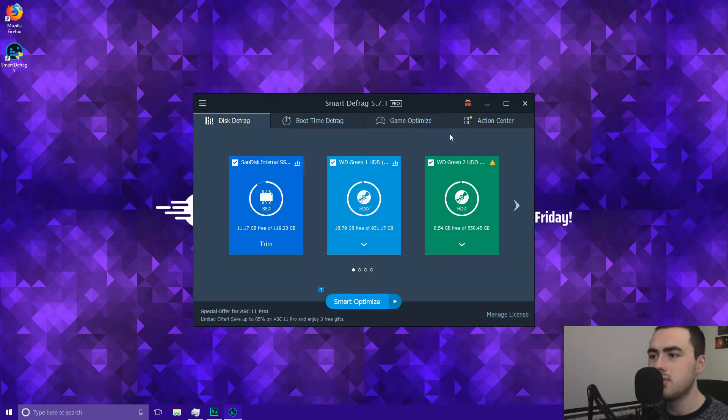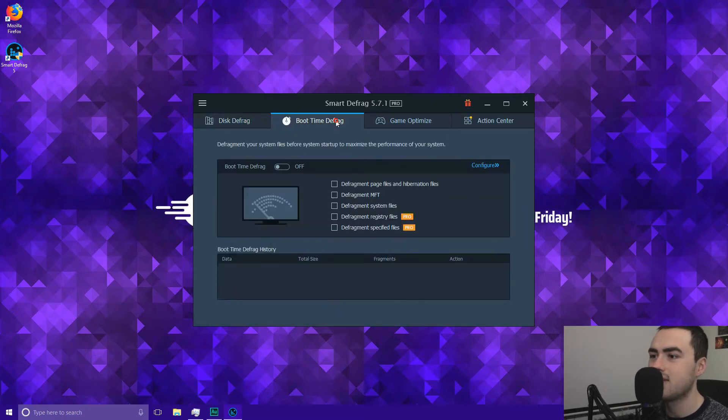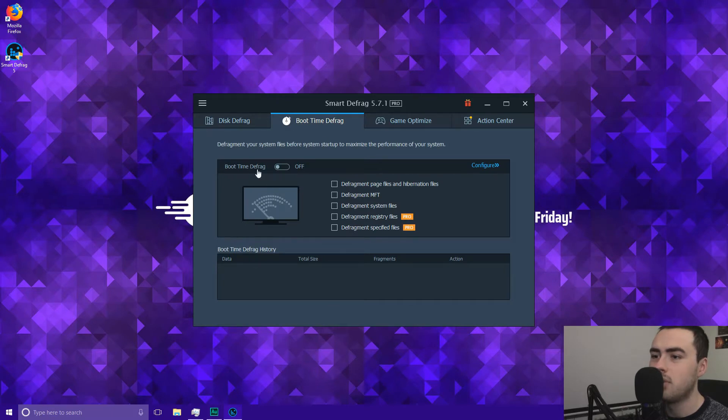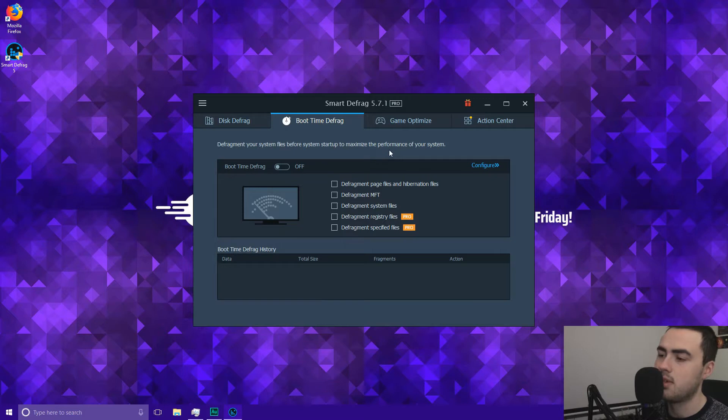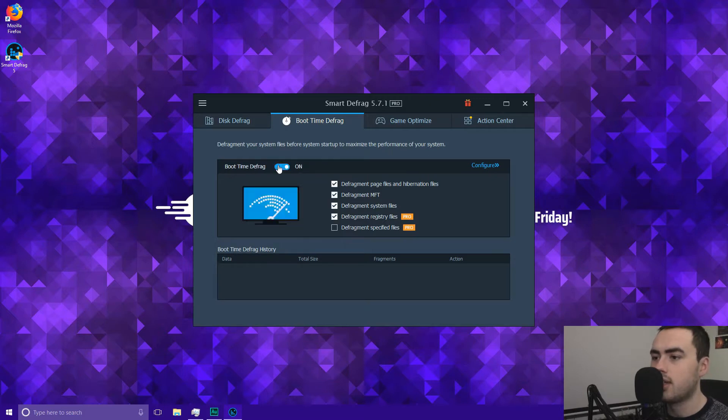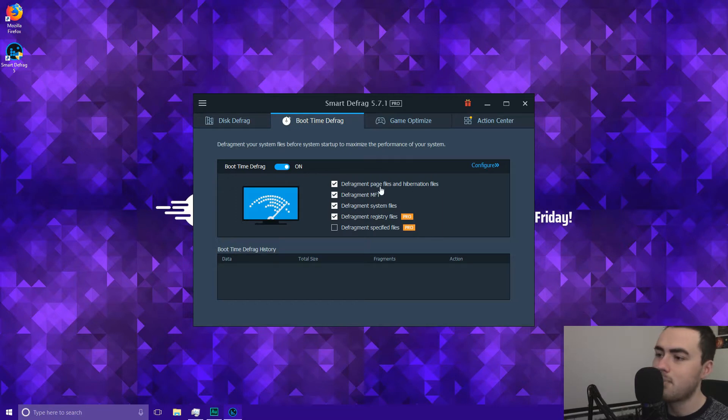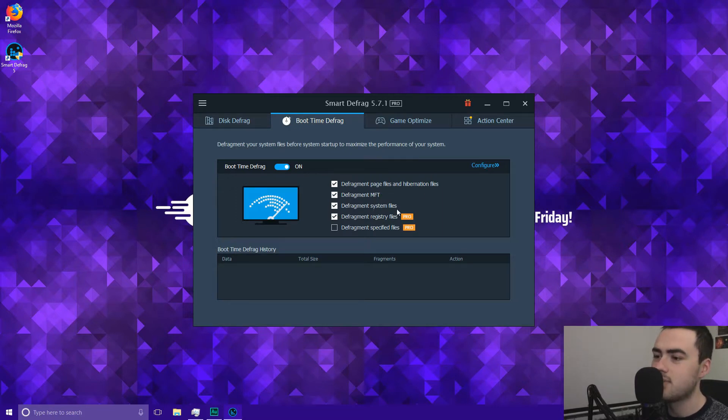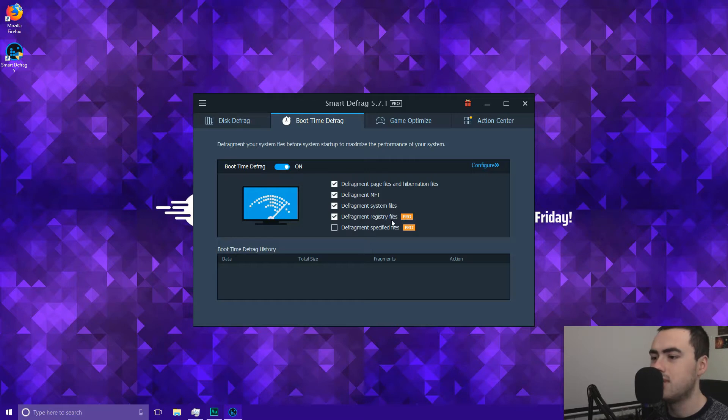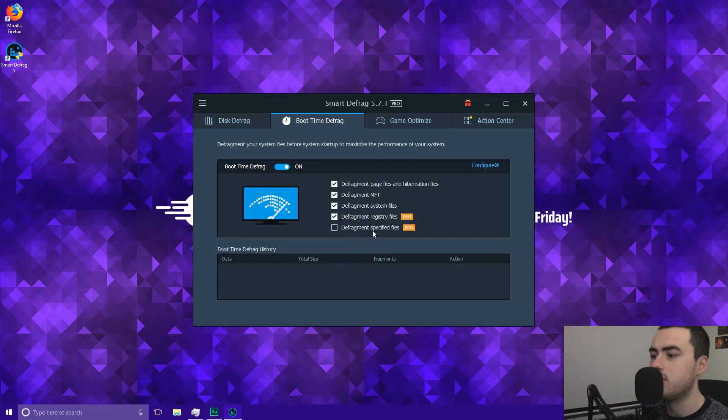So this also has different functions. It also has boot time defrag so what you can do you can defragment your system files before systems start up to maximise the performance of your system. So you can just go ahead and click that on. So once you enable it you can defragment page files and hibernation files, defragment MFT, defragment system files and then if you've got the pro version you can also defragment registry files and also defragment specified files.